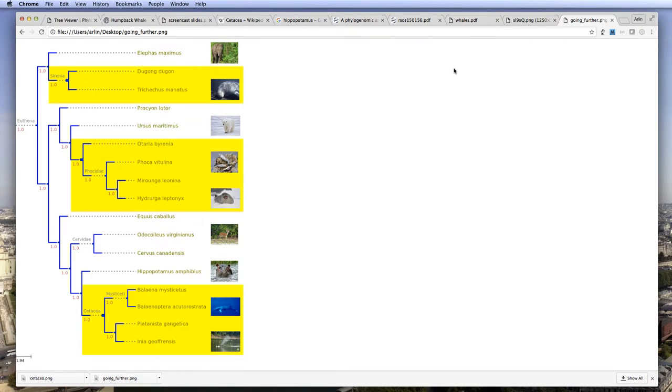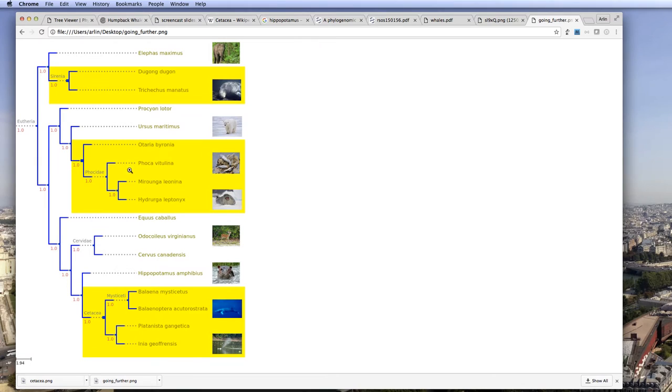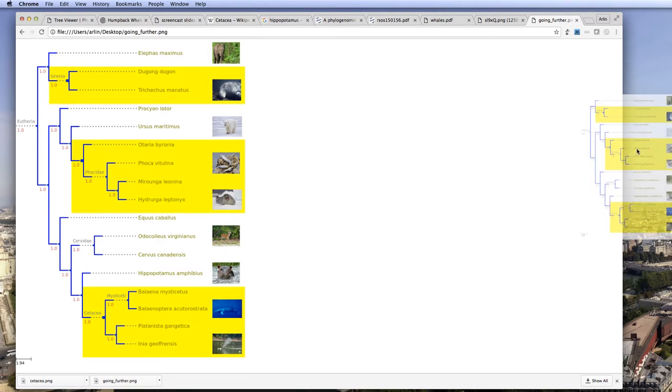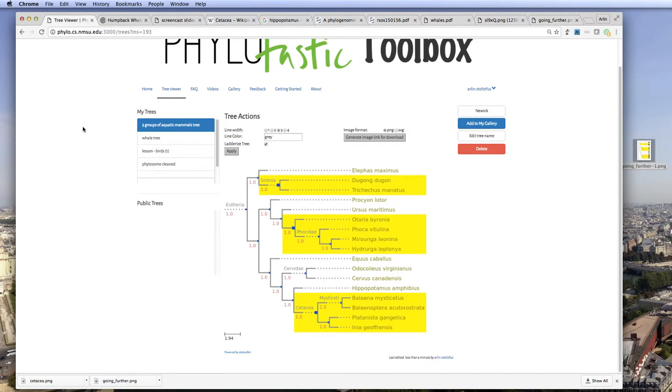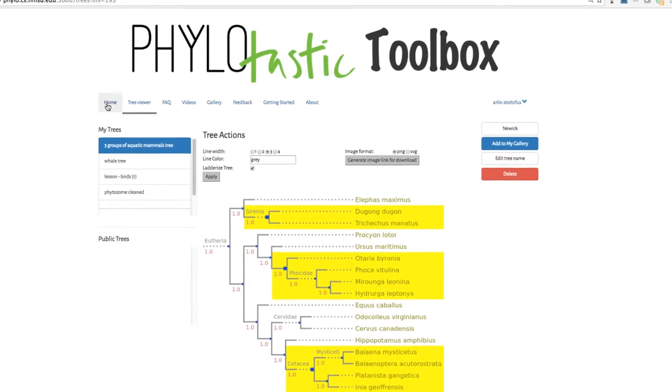If we add the images, it looks like this. And again, this is something that you can save to your desktop. Use it in a presentation or something like that.